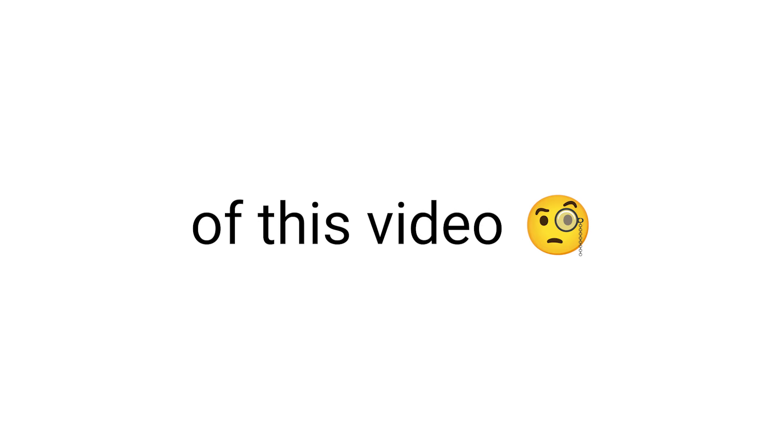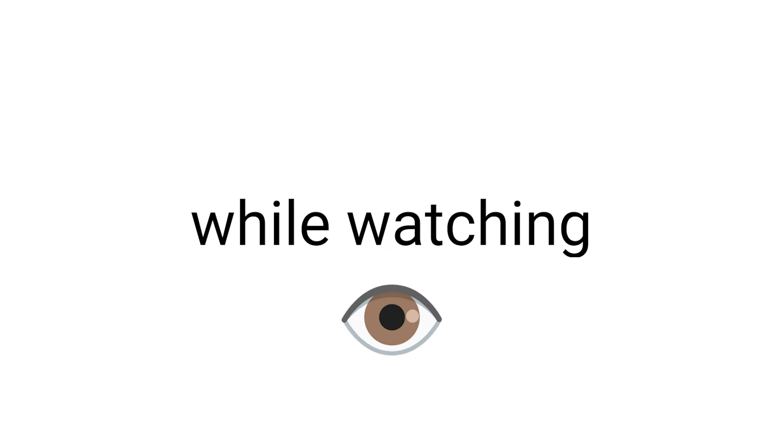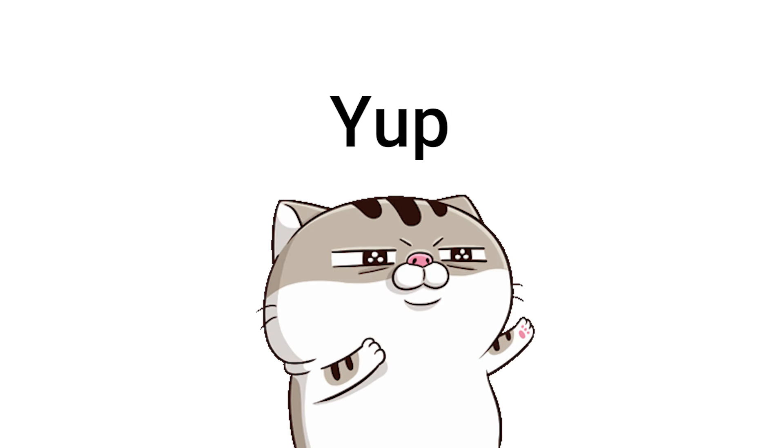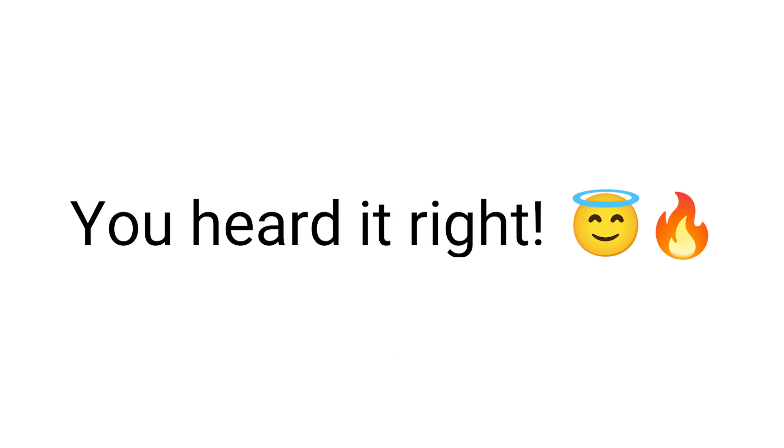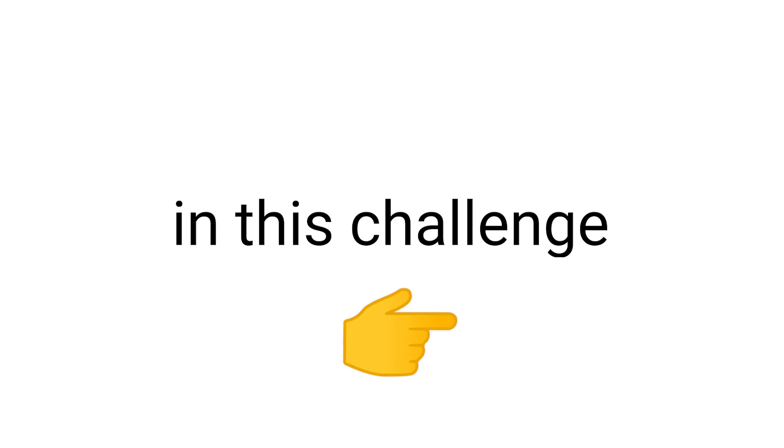Hello guys, as you saw by the title and thumbnail of this video, don't blink while watching this video. Yup, you heard it right. There will be 3 levels in this challenge: easy, medium, and hard.